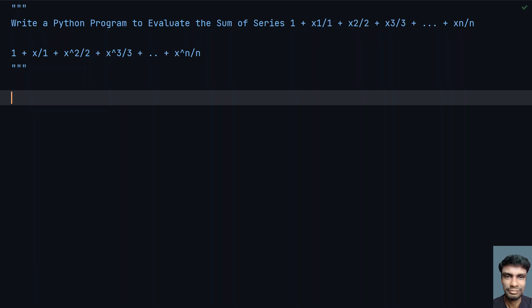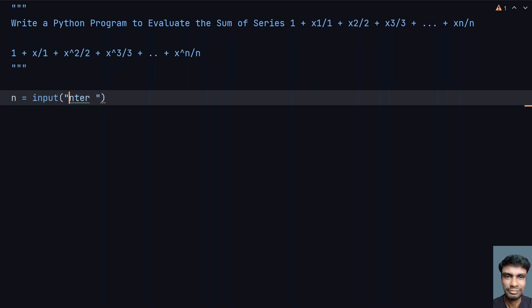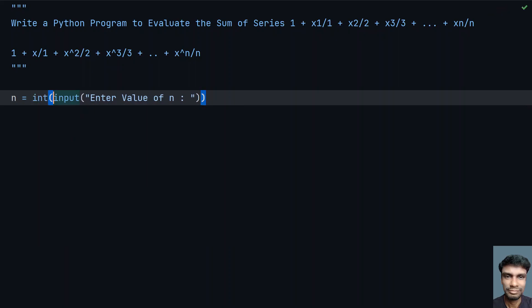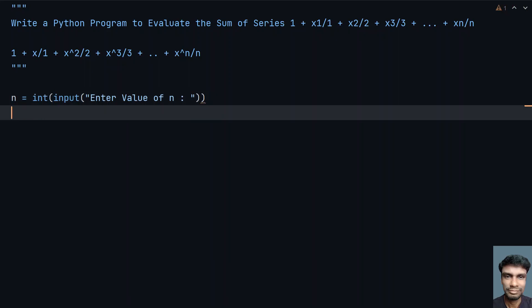I need two values: n and x. Let's take the variable n and use the input function — let's say 'enter value of n' — to ask the user to enter the value of n, then convert it to an integer. The value of n will be stored in n.